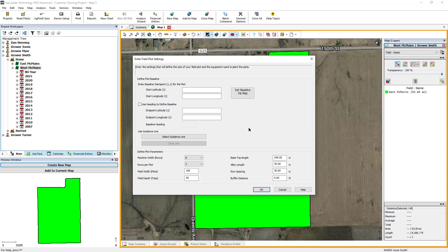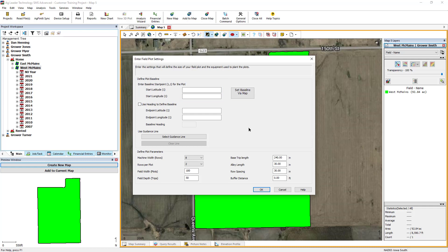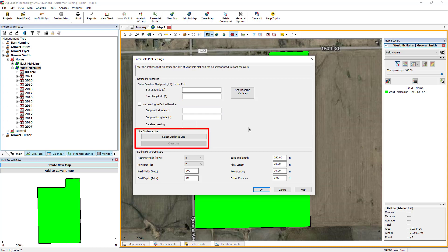There are four ways to define the baseline: entering the A and B coordinates, manually drawing the baseline using the reference map, entering the A point and heading to drive, or using an existing guidance line.